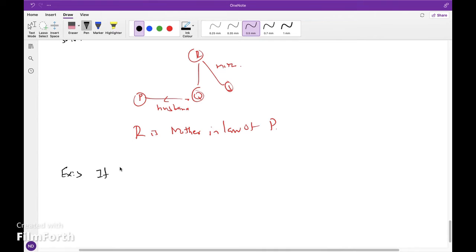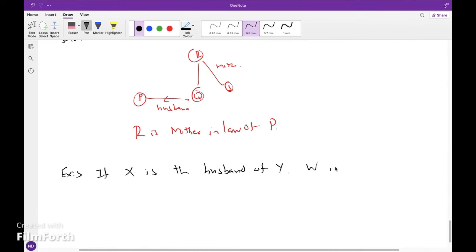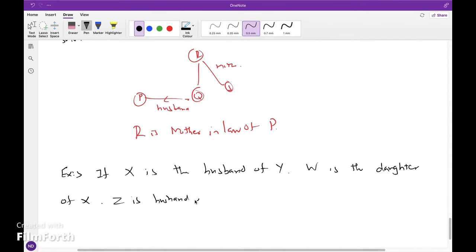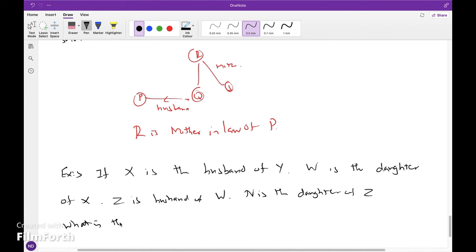Problem 3: X is the husband of Y. W is the daughter of X. Z is the daughter of W. N is the daughter of Z. What is the relationship of N to Y?